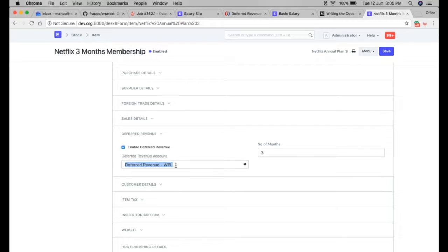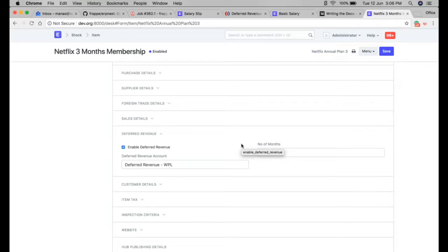You can create a different account in the chart of accounts. If your service item is for a shorter duration of a few months, you can place that in current liability. If it spans over a year, you can place this account in the long-term liability section. I have enabled deferred revenue for this item with the number of months for services set to three months.